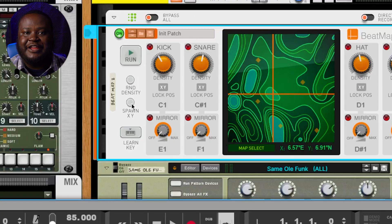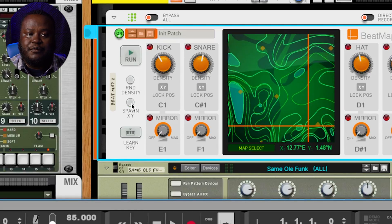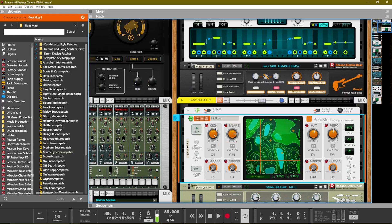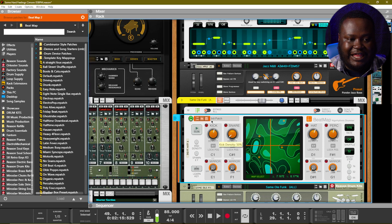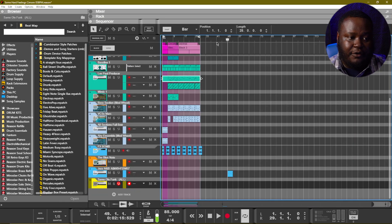We can use this button here, which is a randomize-type button where we can spawn our XY coordinates wherever we'd like them to be. We can also use this button to change the density of those different notes that are being played. The higher you raise the density, the brighter it becomes on the map and the more you will hear of that sound. Right here in the center there is a lot of kick activity, so we can set our density there. Let's hit random density, dial down our kick, and play to hear those drums.